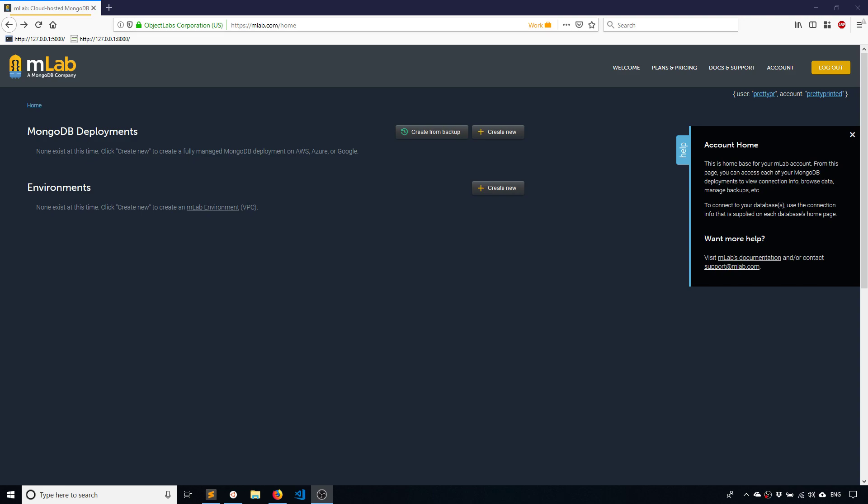Hey everyone, it's Anthony from PrettyPrinted here. In today's video I'll be showing you how to connect to a MongoDB database in Django using the library called Djongo.